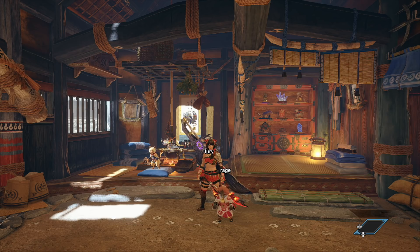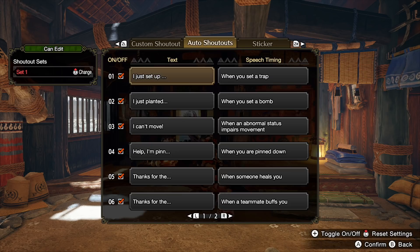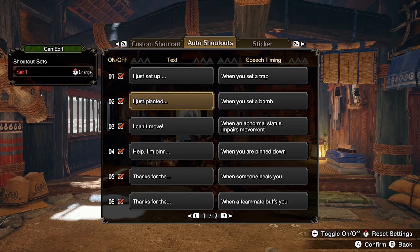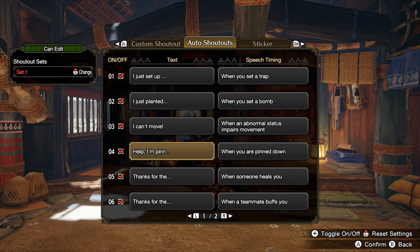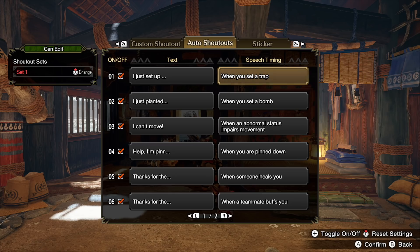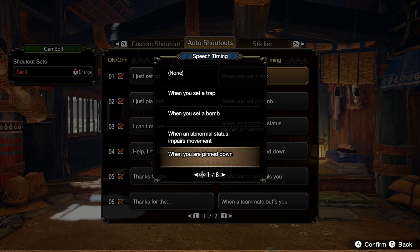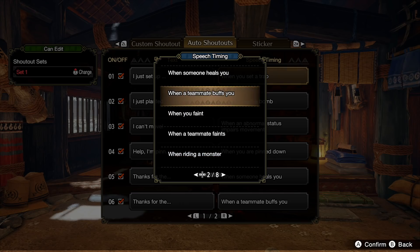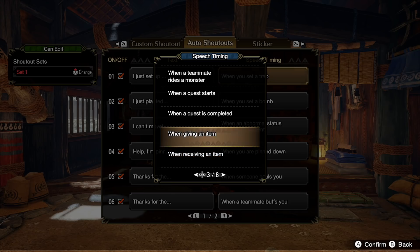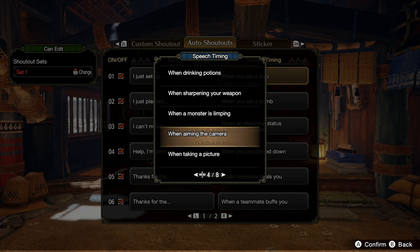Now the thing that I really wanted to share today is when you press the minus button, then go over to edits, press X, and go to auto shoutouts — it looks like it's just two pages of different stuff. What the game doesn't really communicate — and I think this is awesome — is that you can go over to 'speech timing,' press A, and it gives you actually more choices that the game has already prepared. So there are different shoutouts you can customize, and there's one in particular which is very useful.